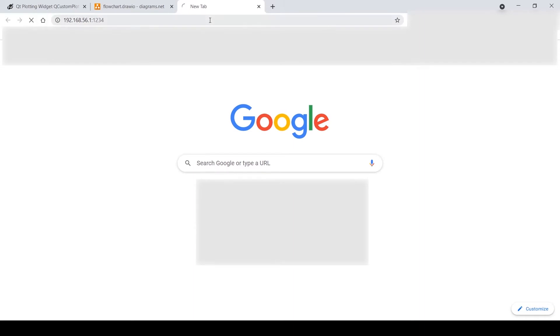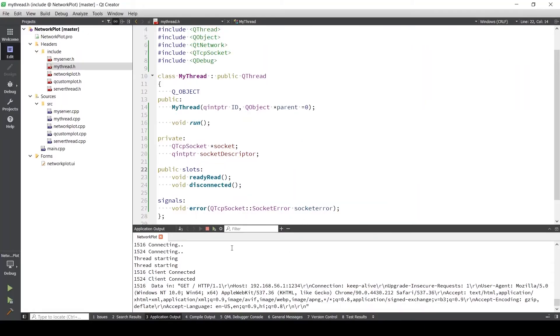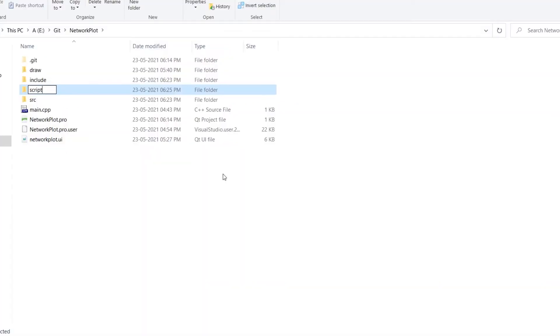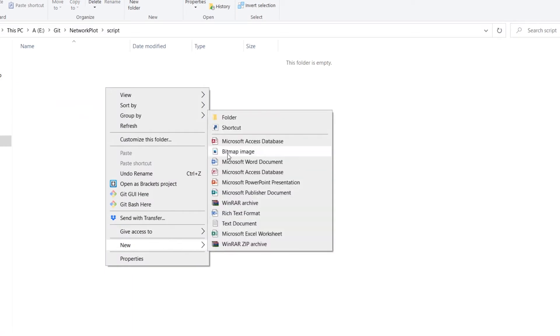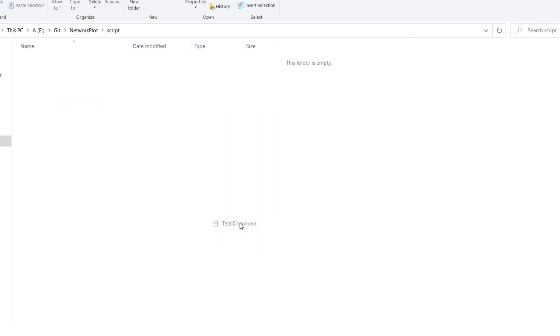Hey everyone, welcome back to my channel. In the last video, we already created server and queue. Links are in the description. In this video, we will create a Python script to send data to our server.